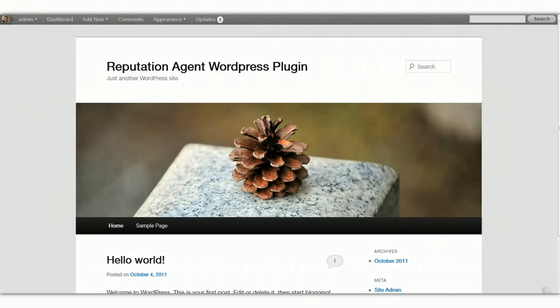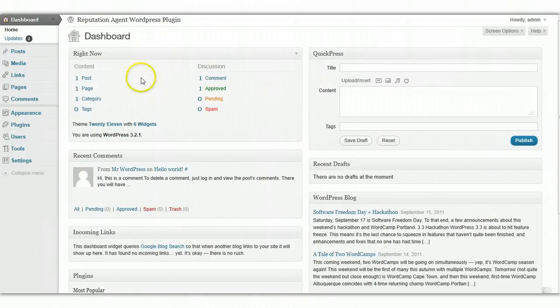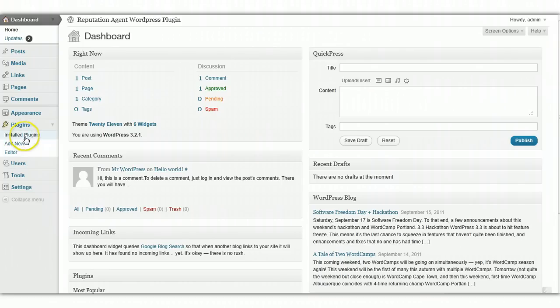So now if we go into the dashboard, we're going to actually install the plugin. You just go into your plugins area and click on Add New.